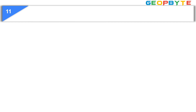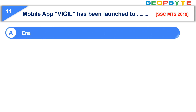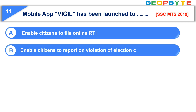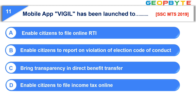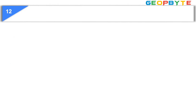Question number eleven: Mobile app Vigil has been launched to — option A: enable citizens to file online RTI; option B: enable citizens to report on violation of election code of conduct; option C: bring transparency in direct benefit transfer; option D: enable citizens to file income tax online; option E: none of these. The correct answer is option B: enable citizens to report on violation of election code of conduct.